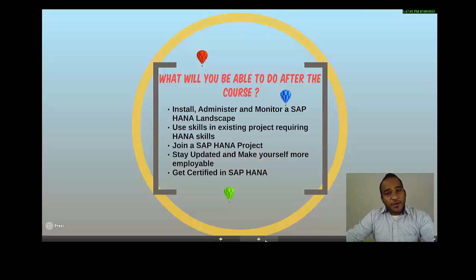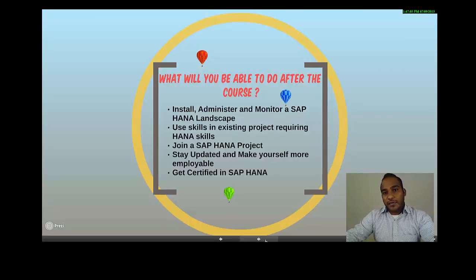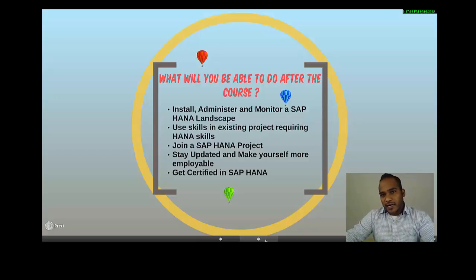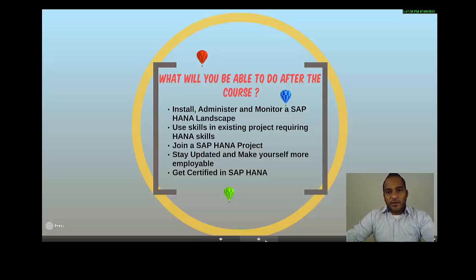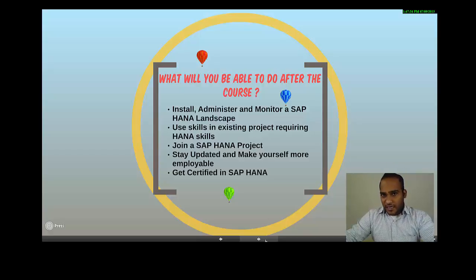Finally, what will you be able to do after this course? You should be able to install, administer, and monitor an SAP HANA database. You will be able to join an SAP HANA project if you are currently in a non-SAP HANA project and want to move. This training will also equip you to find a new job with SAP HANA as a skill set and be productive immediately in your own company or team.